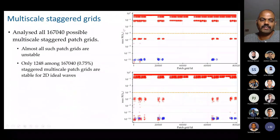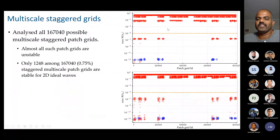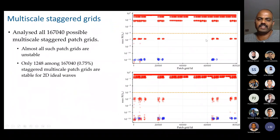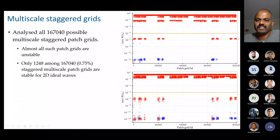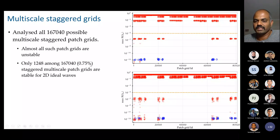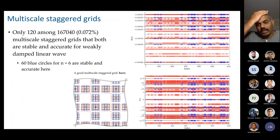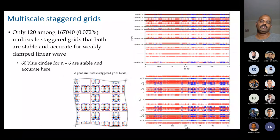Among the 167,040 patch grids, plotting maximum real part of eigenvalues on all grids reveals that almost all are unstable. Anything with maximum real part of eigenvalue less than 10^−5 is designated stable; anything more is unstable. Only 1,248 among the 167,040 grids are stable. Among the stable ones, looking at imaginary parts, most do not agree with the full domain model eigenvalues — only 120 patch grids among the one lakh total, about 0.072%, give stable and accurate patch schemes.